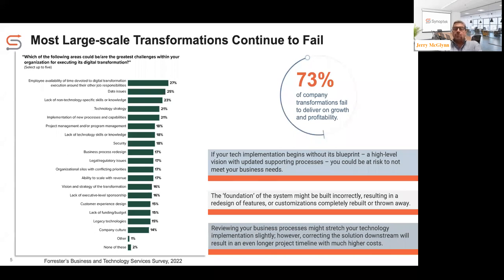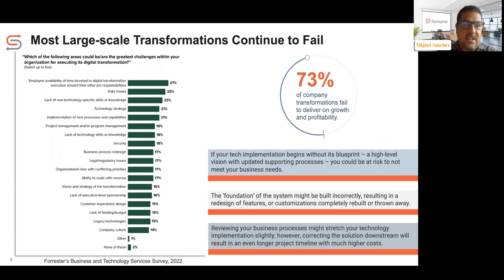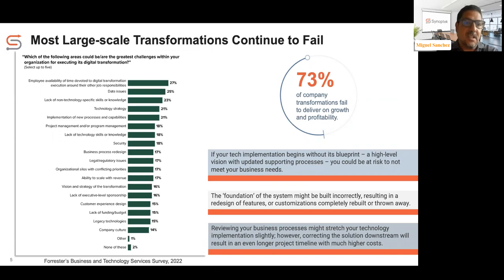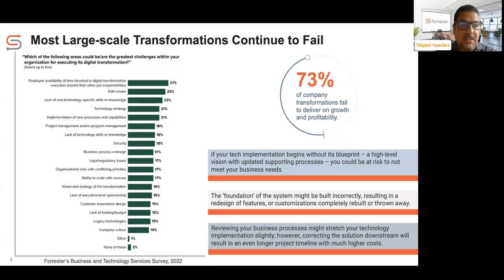Why does digital transformation fail? It comes down to things like lack of strategy, lack of vision, lack of funding, and project management issues — all speaking to a fundamental issue of not having a clear definition of what digital transformation means to the organization. Is it simply digitization of internal processes, or is it really about launching new products and services, or changing the way those products and services are delivered?